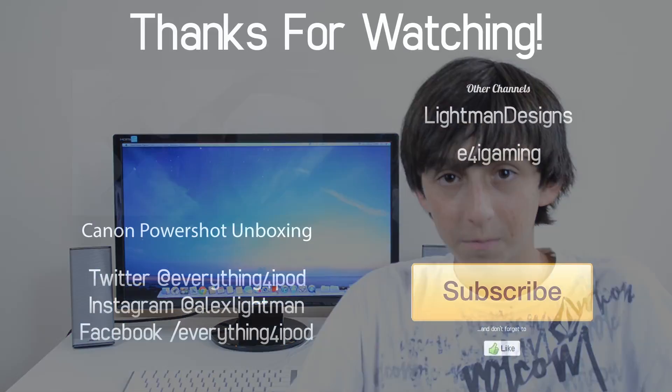Anyway, thanks for watching, again, don't forget to subscribe, and I will catch you in my next video. See ya!